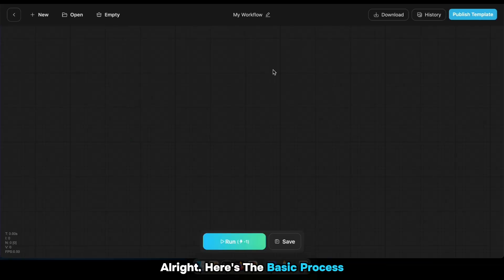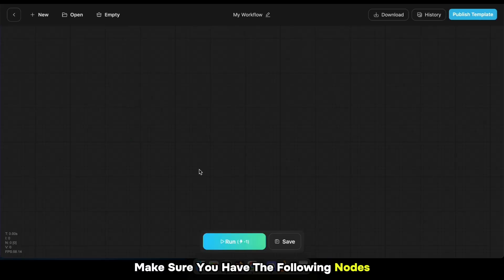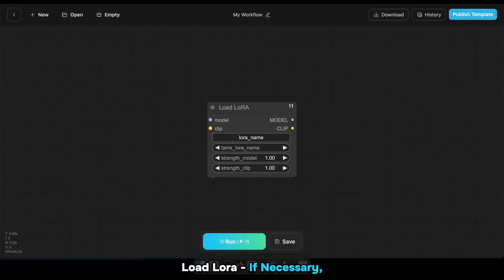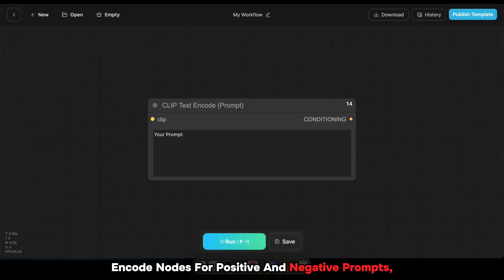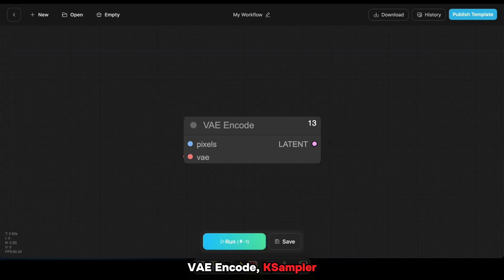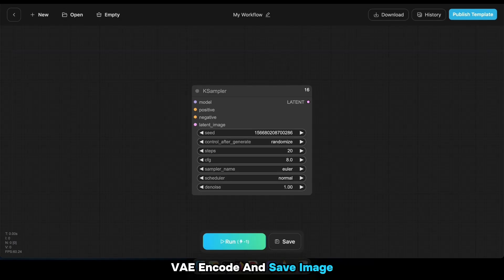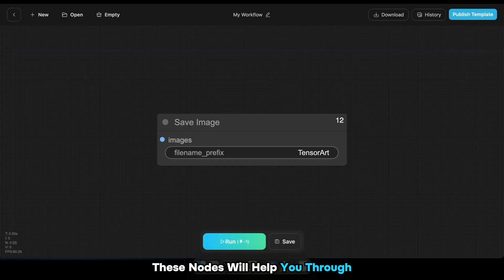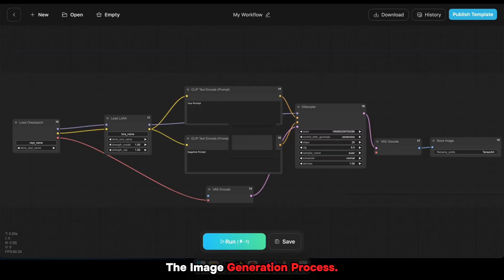Here's the basic process for generating an image with ComfyUI. Make sure you have the following nodes: Load Checkpoint, Load LoRA if necessary, two Clip Text Encode nodes for Positive and Negative Prompt, VAE Encode, K Sampler, VAE Decode, and Save Image. These nodes will help you through the image generation process.